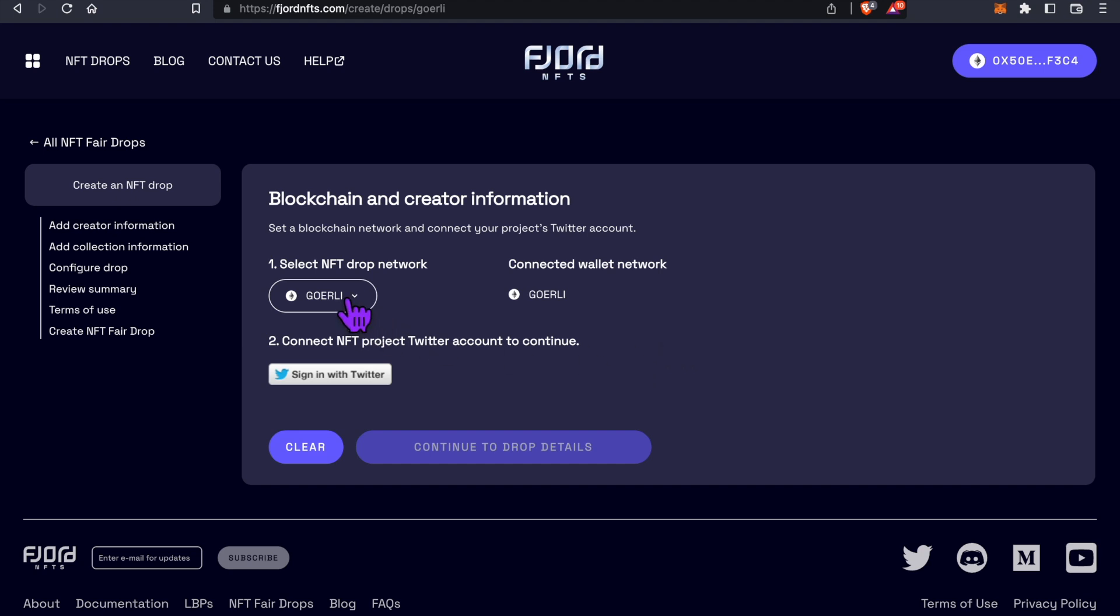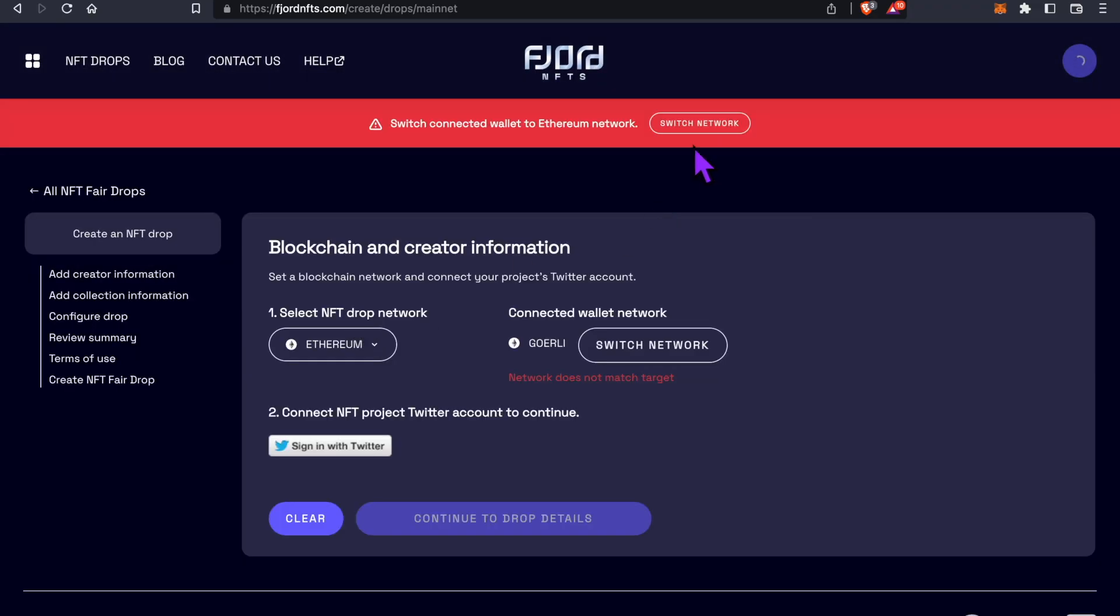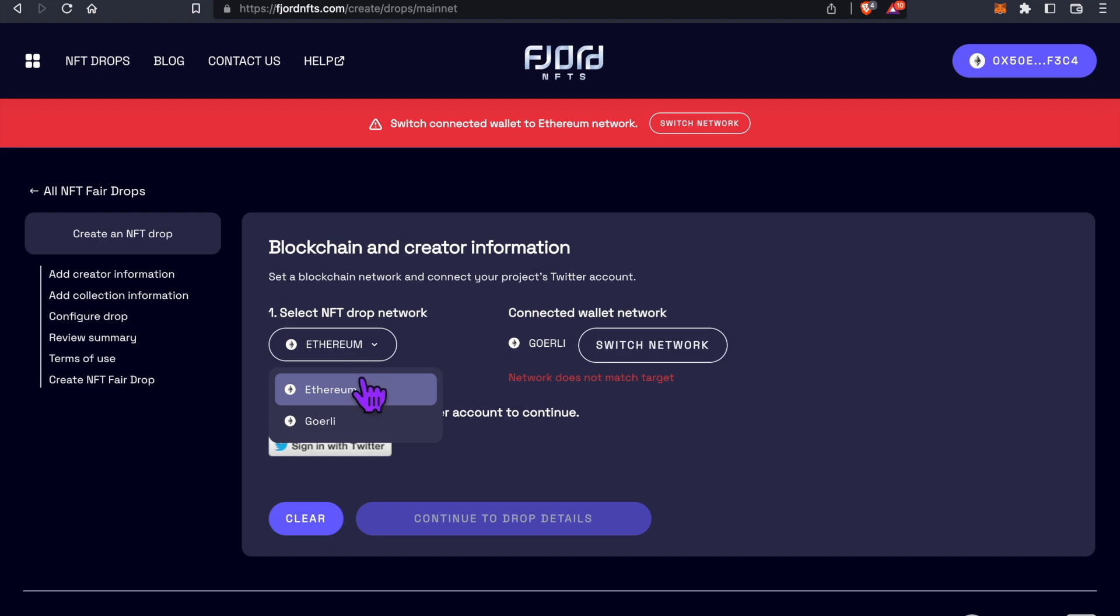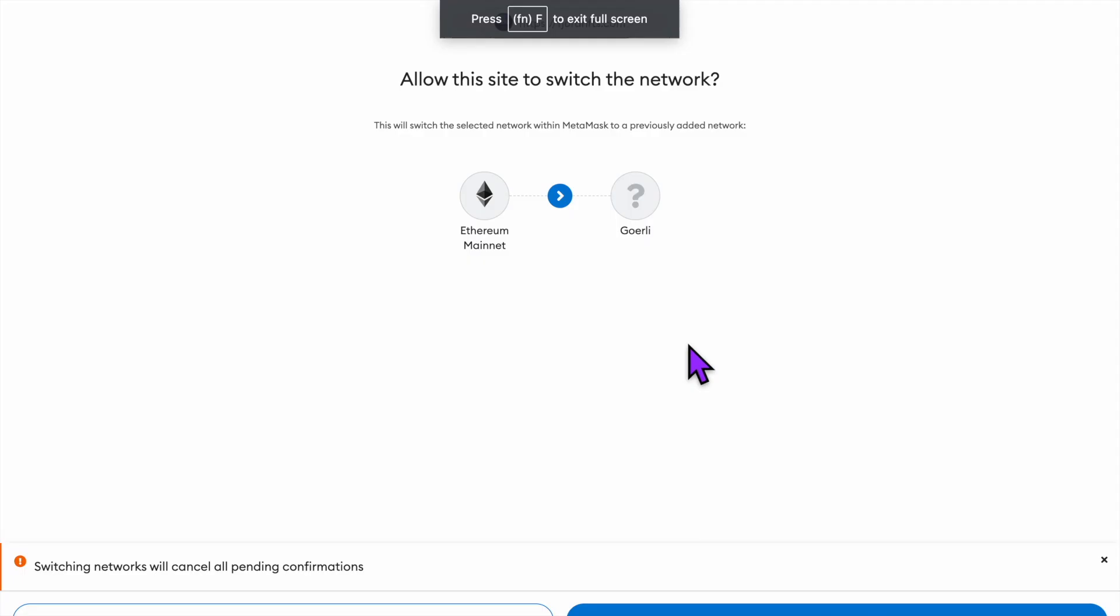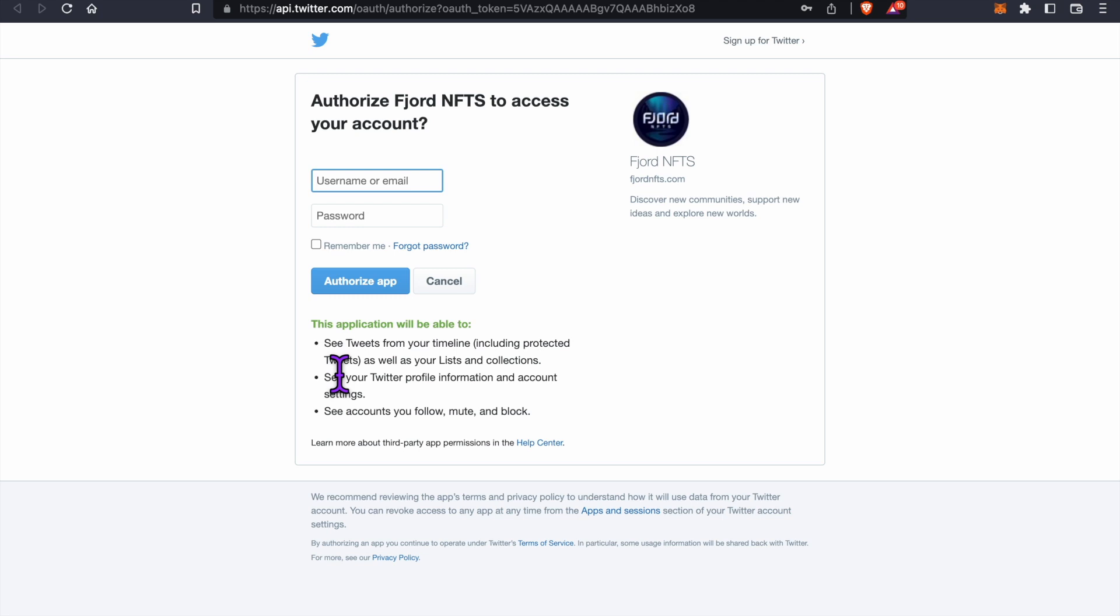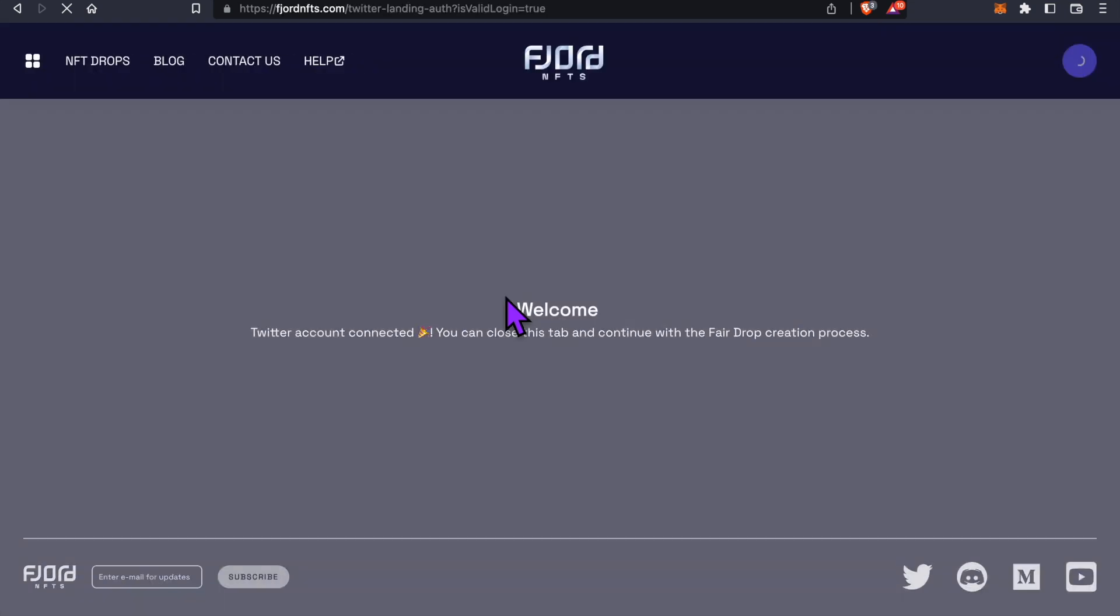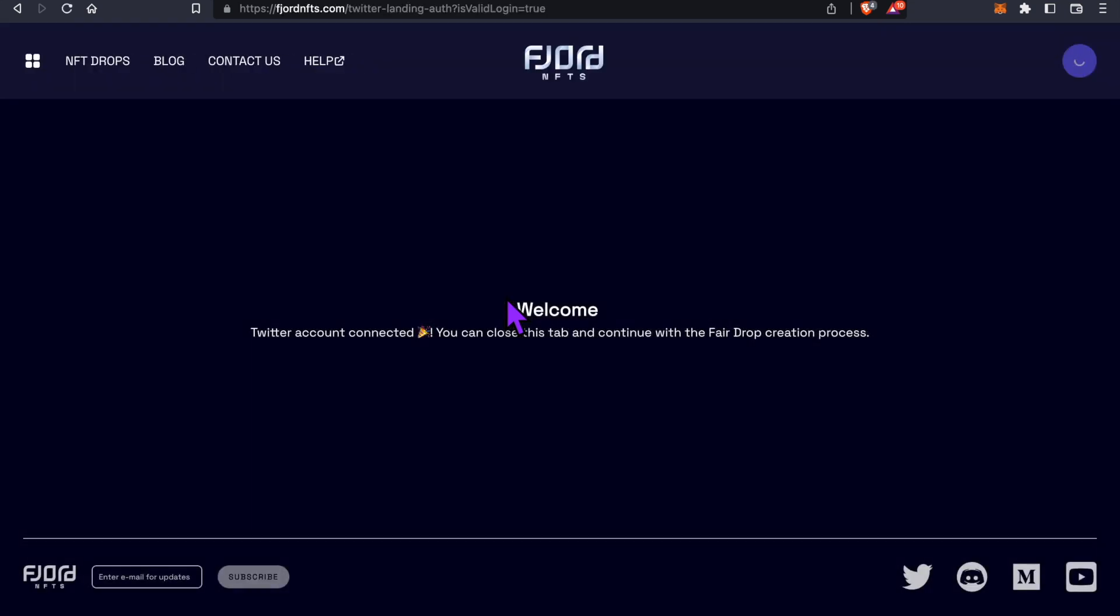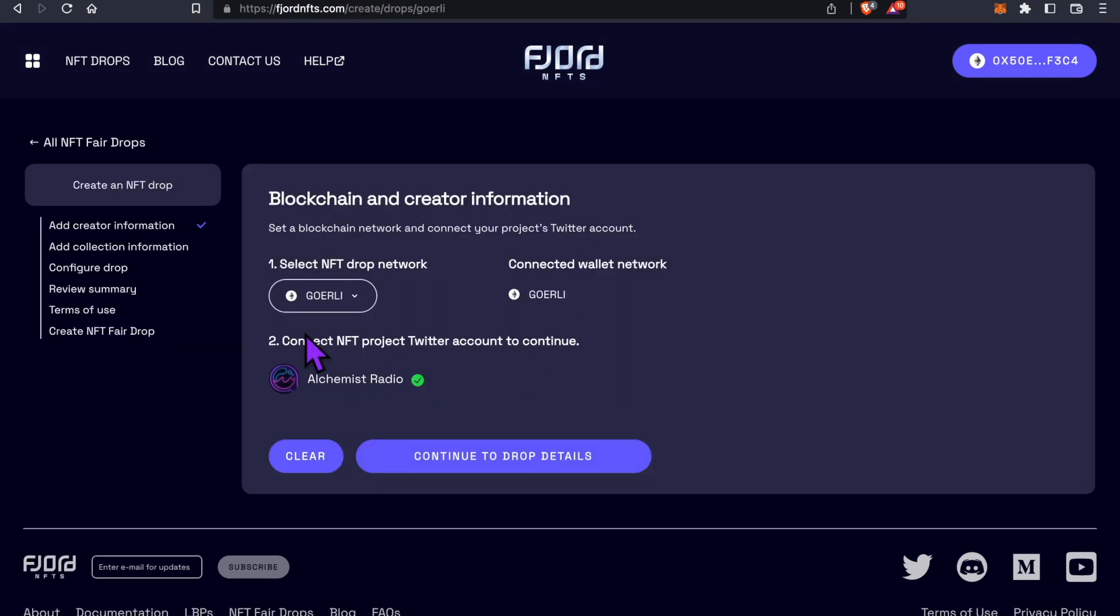In the future, this is where you'll be able to switch to Ethereum mainnet when you're ready, but since we're experimenting, let's switch back to the Goerli network. Next, click on Sign in with Twitter. A pop-up window will ask for your Twitter username and password. Fill it out and click Authorize.